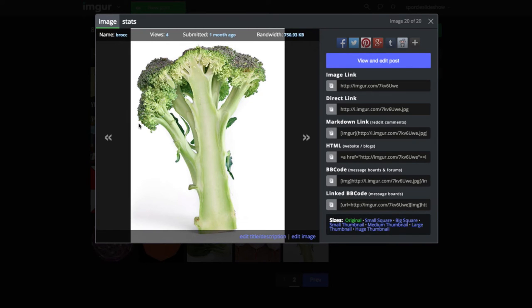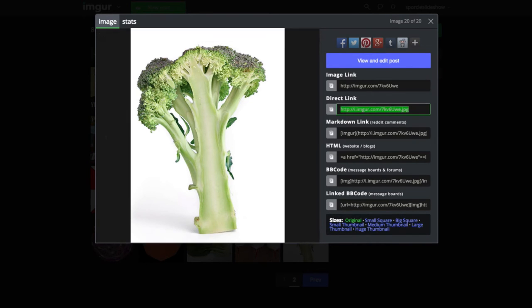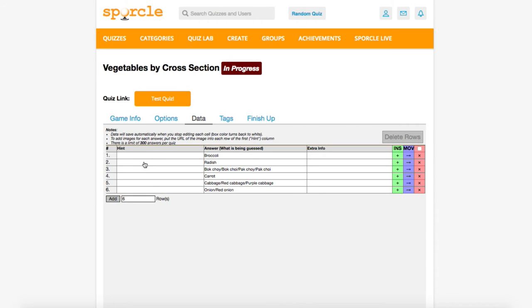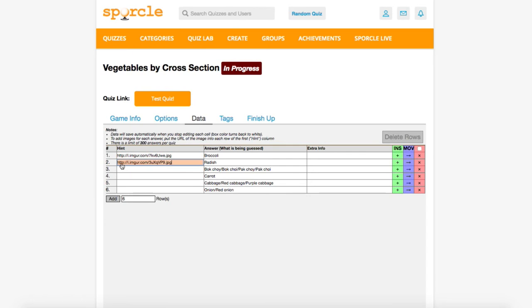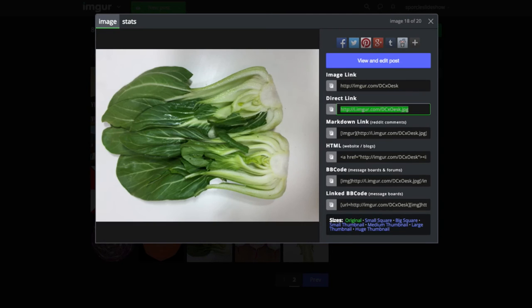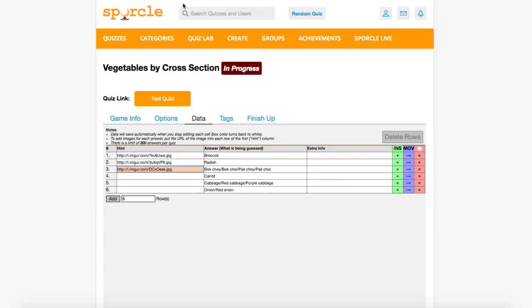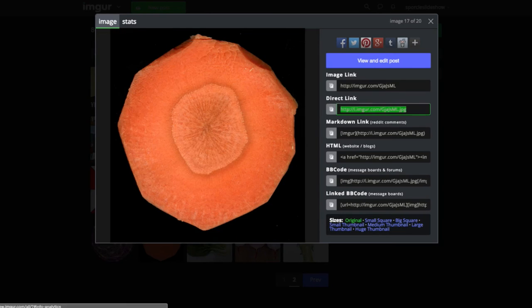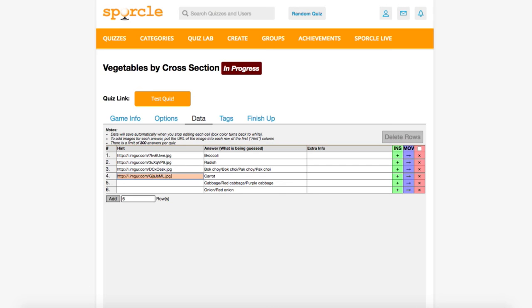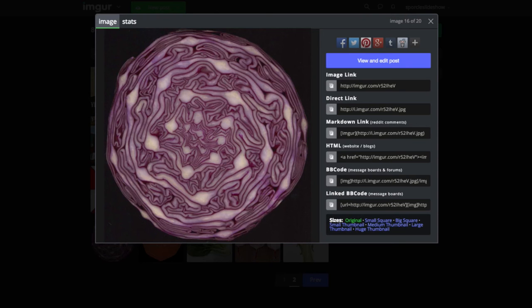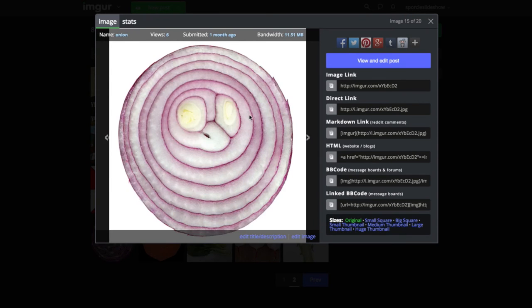To put them into our quiz, all we need to do is take the direct link and stick it into the hints column. A common mistake if you're troubleshooting your quiz is when people take the image link instead of the direct link. For our last answer, we'll take the image link and I'll show you how that shows up on the quiz.